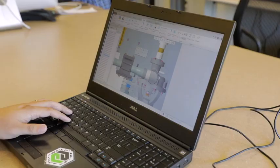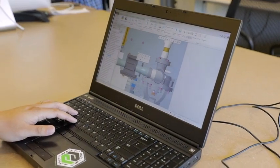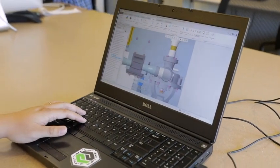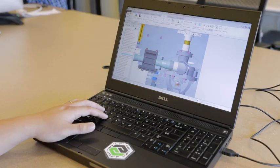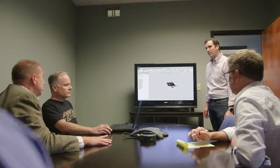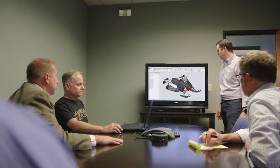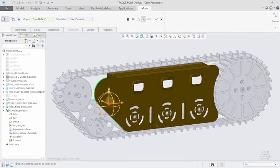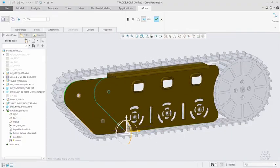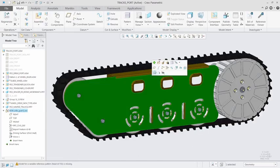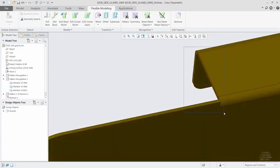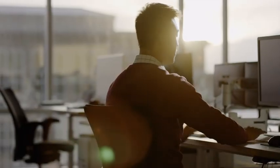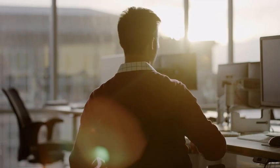As with all releases, Creo 5.0 has dozens of new capabilities to make your life easier. Core modeling enhancements, such as volume sweeps and design in perspective, as well as improvements to sheet metal and surfacing, allow you to design better products faster.